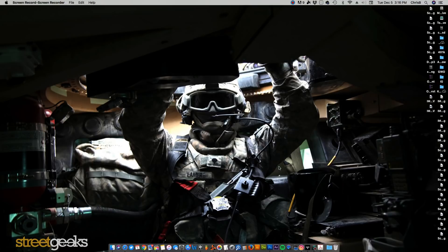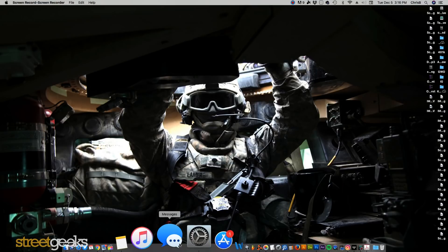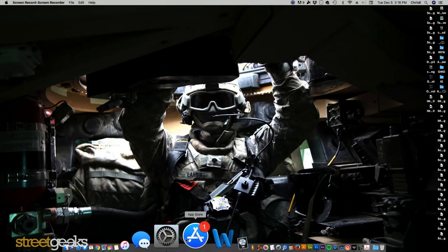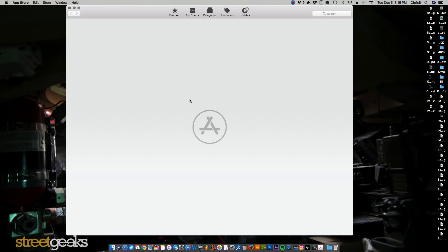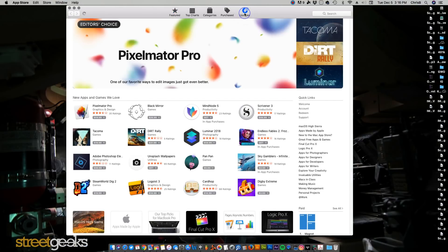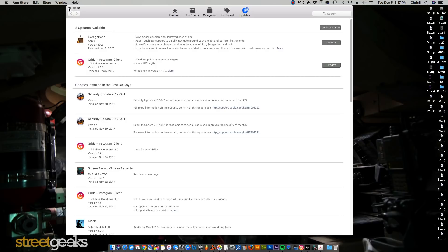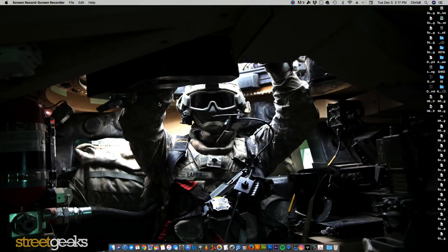So first thing you want to do, make sure that you have all the proper drivers installed, all the proper print software. Check for updates. Go to the App Store and check for any possible updates that may have been released for your printer. If you don't see any there, you can't necessarily install them. If you see any system updates, also install those as well.